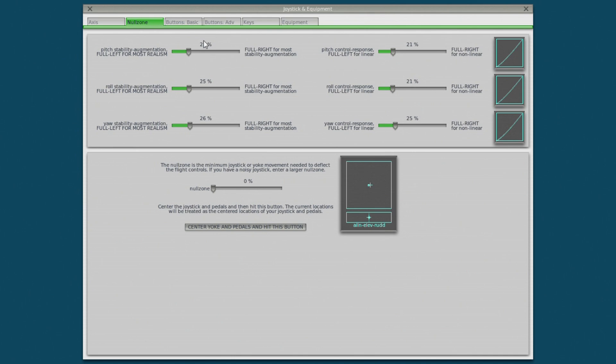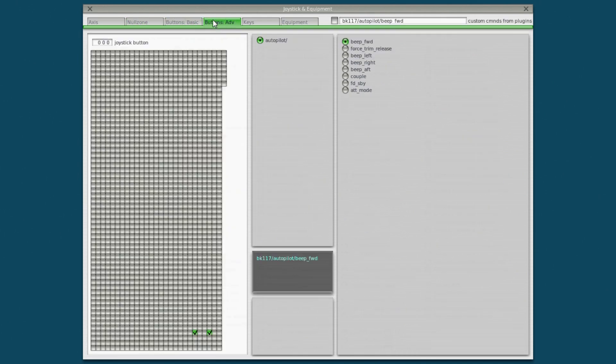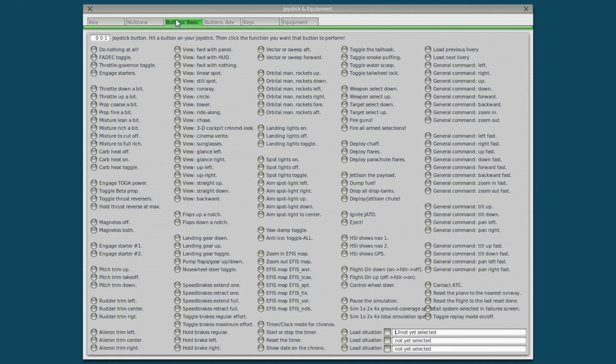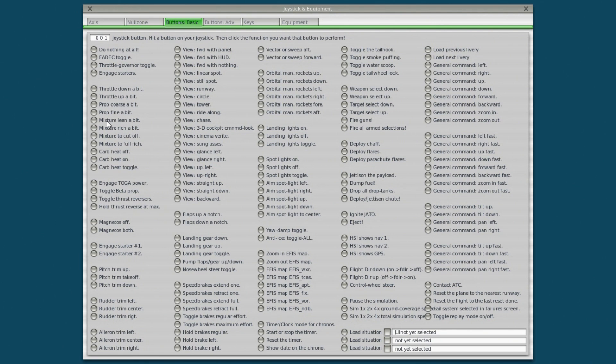Okay buttons. This is where people get very confused. You have two button tabs here. Basic and advanced. Basic is the most common controls that most people want to assign. So toga, mixture changing, pitch trim, landing gear up and down, all that good stuff. Very easy to assign stuff here.